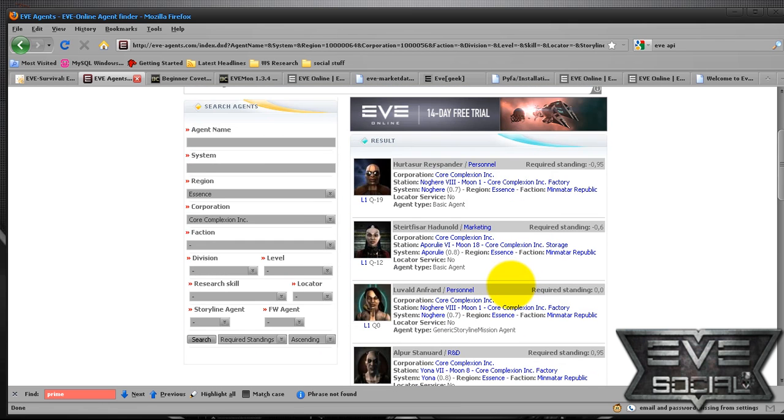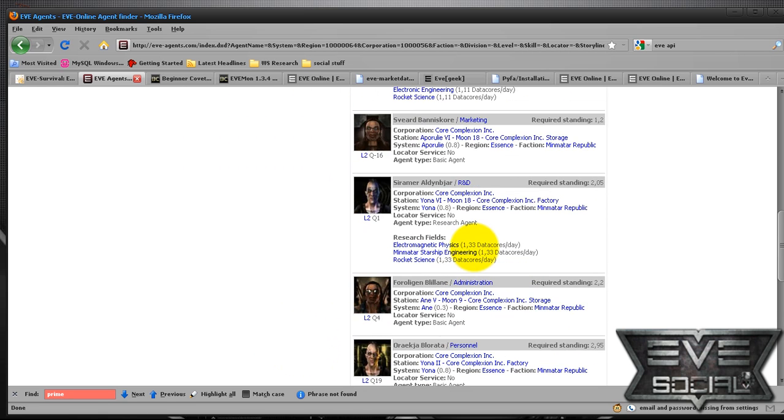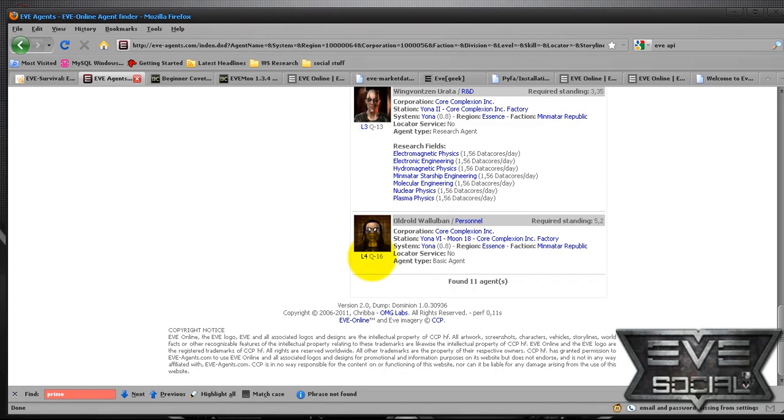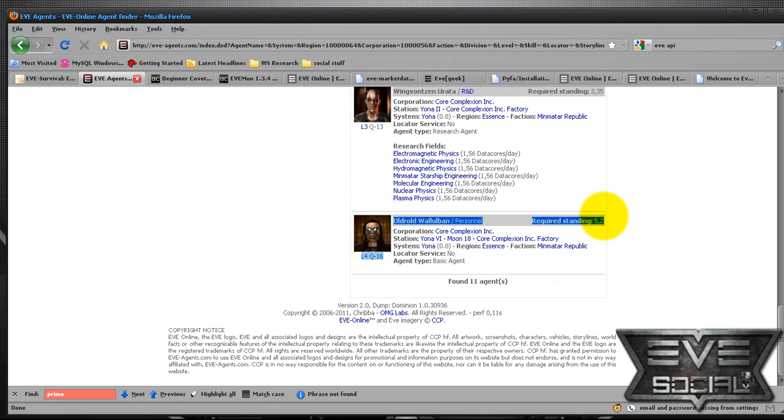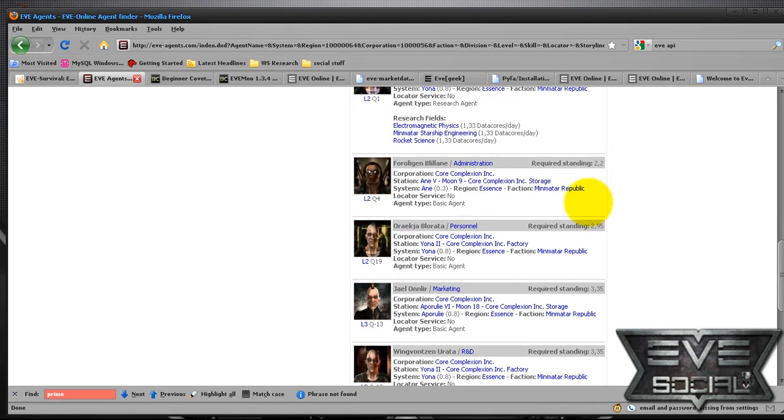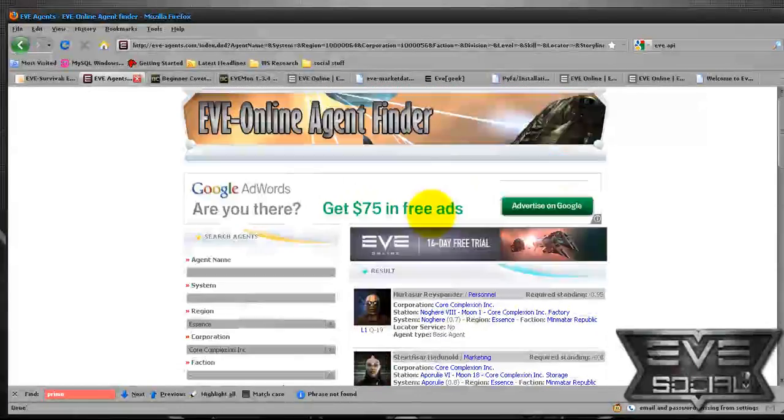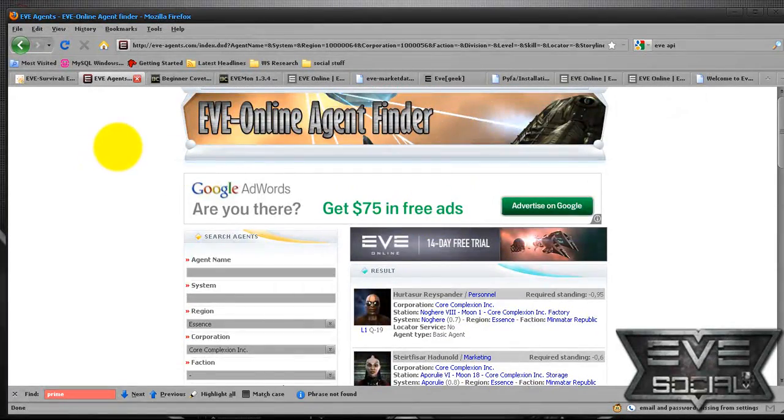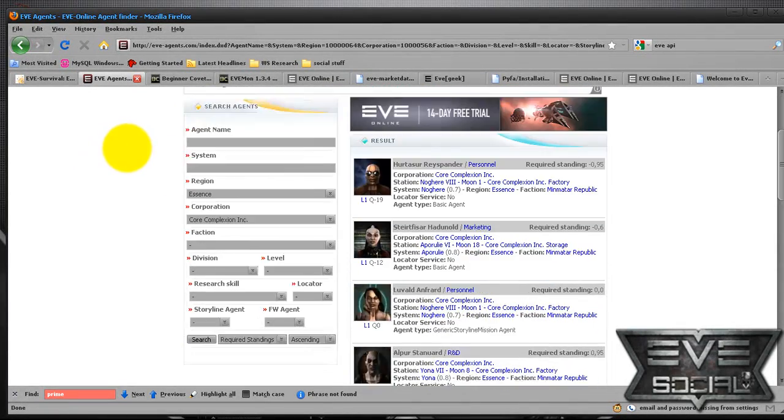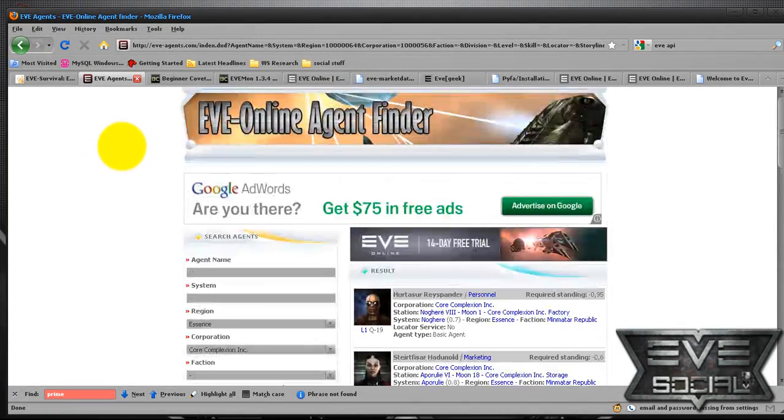required standings, et cetera. I like level four, required standings 5.2. Very useful tool for finding agents.